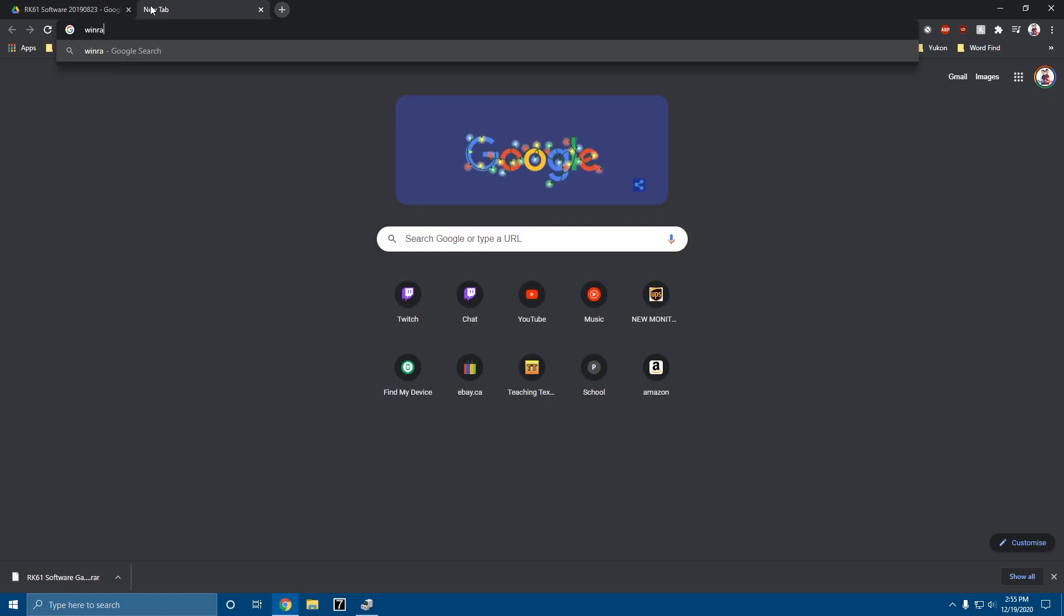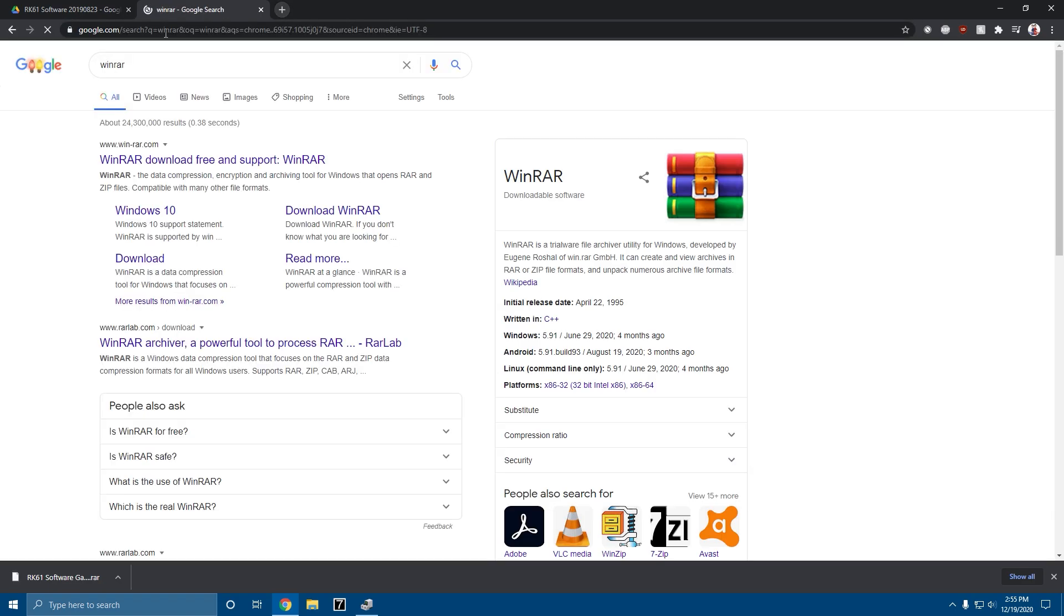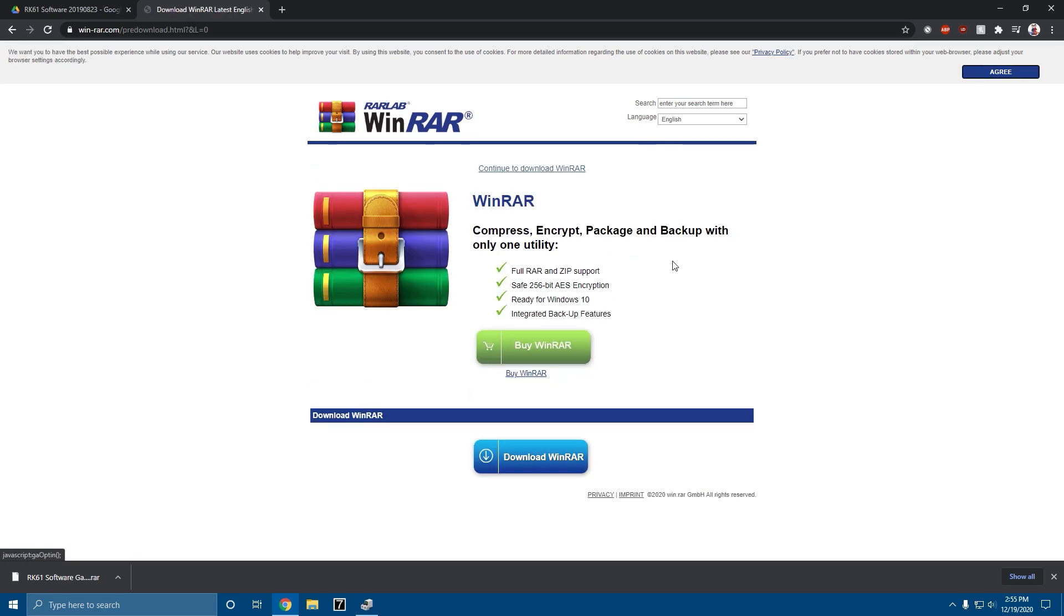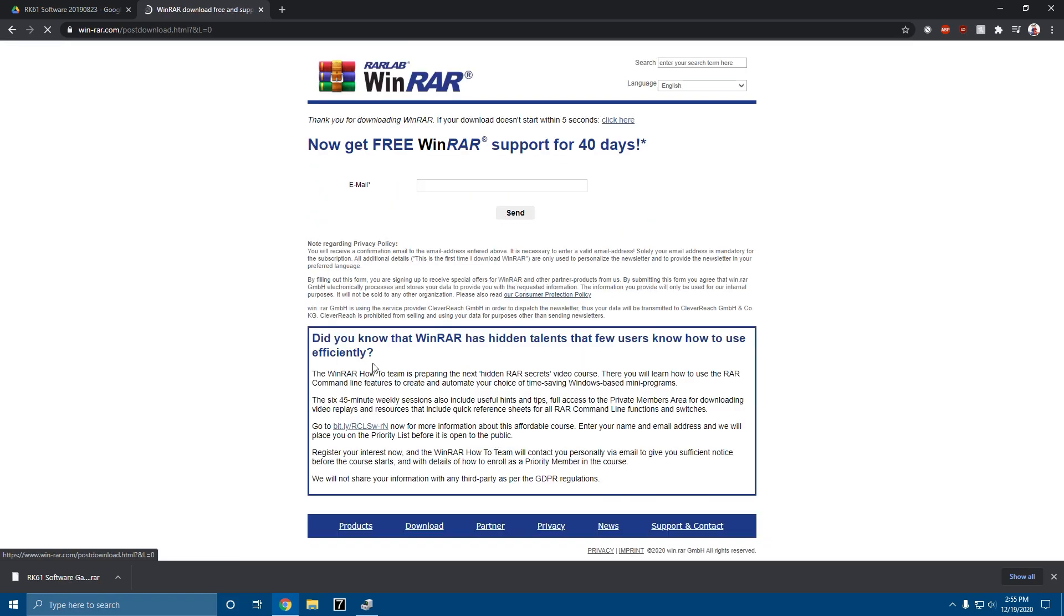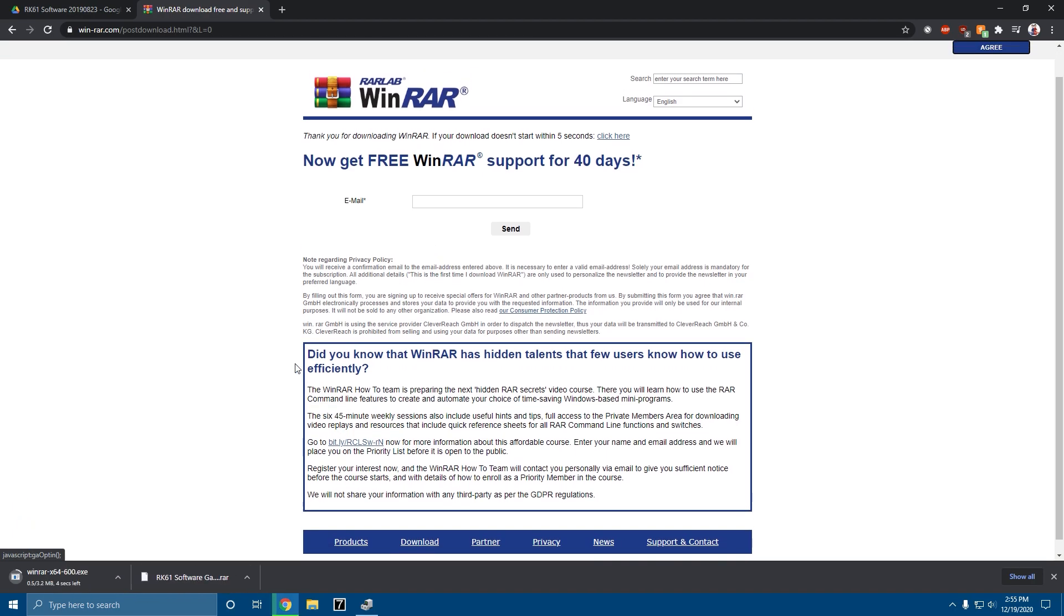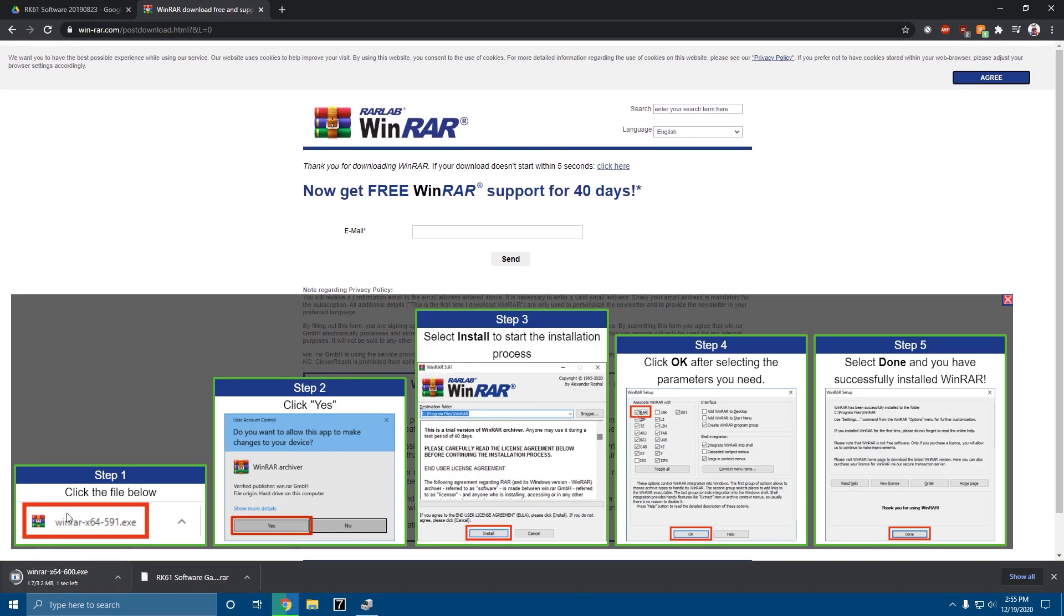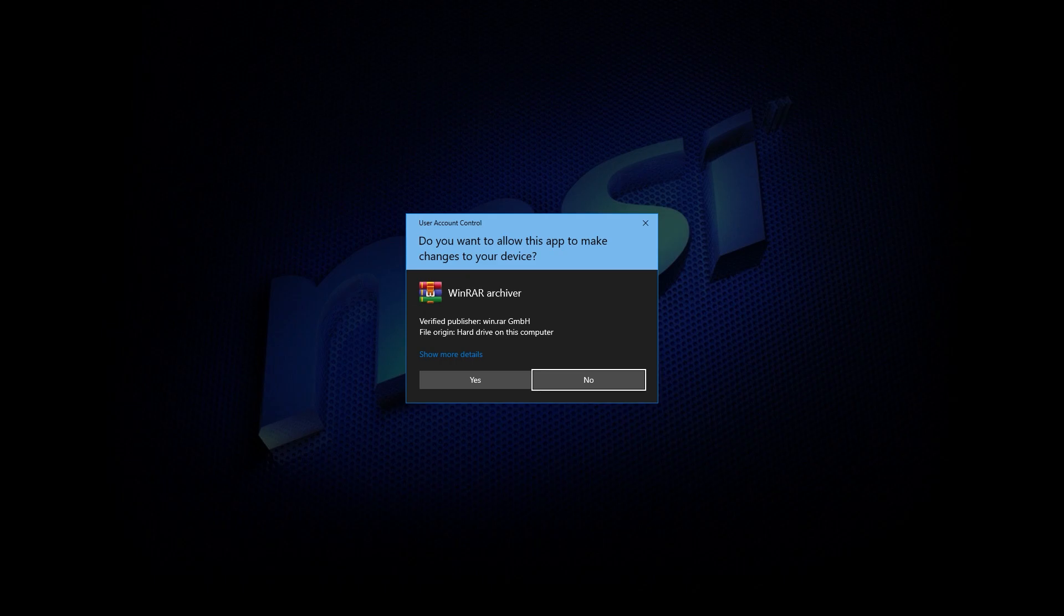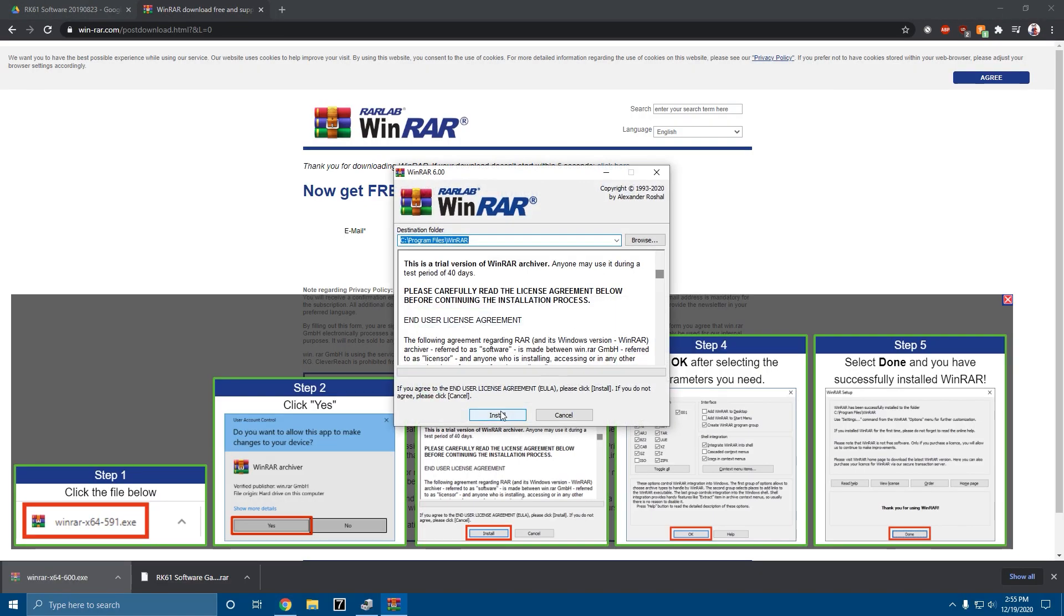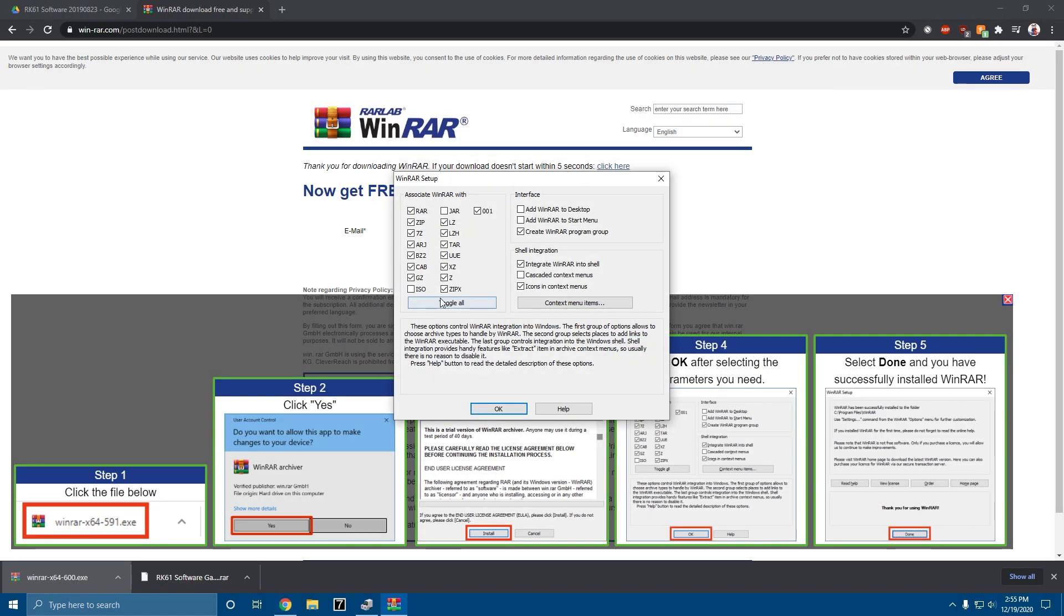It is a .rar file, so then you're going to type WinRAR download, download WinRAR, and it should download. Open it up, hit yes, install, OK, done. Now WinRAR is installed.